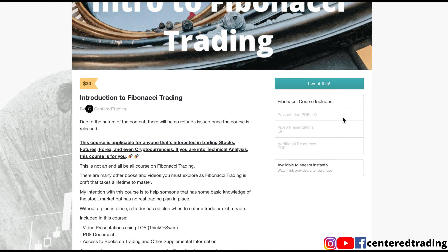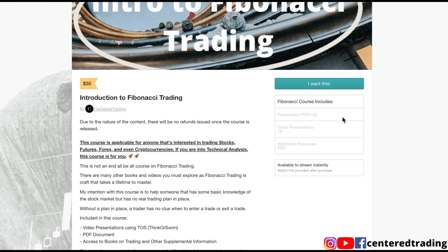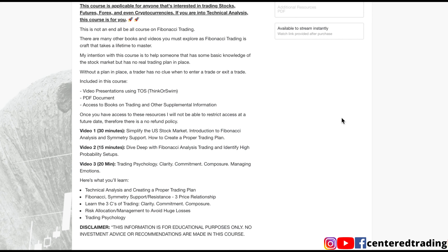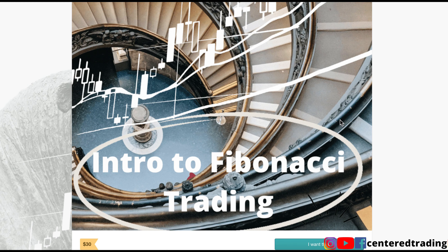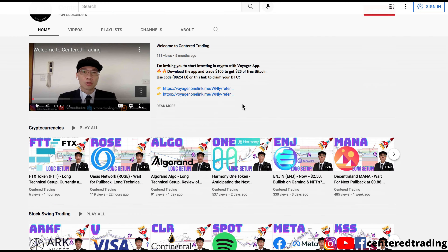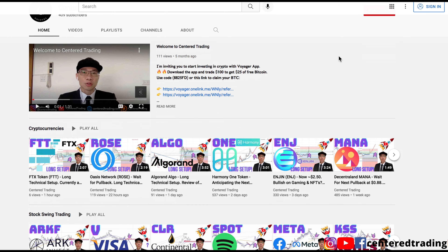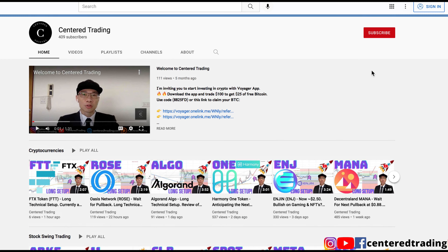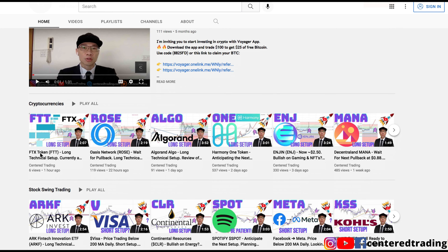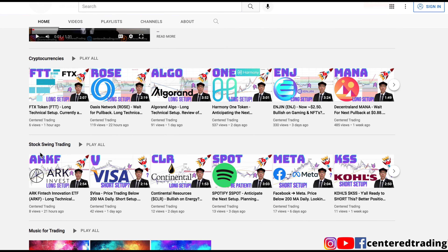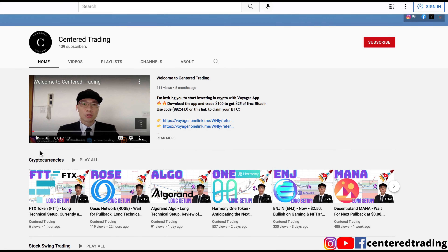If you'd like to learn how to find high probability setups using Fibonacci analysis, check out my course in the description below. If you haven't subscribed to our channel, subscribe now and hit that notification button. We go over cryptocurrencies as well as U.S. equities. Love to hear from you in the comments area — talk to you soon.